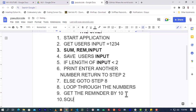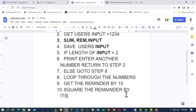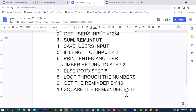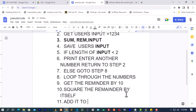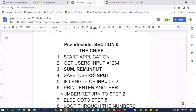Once you get the remainder by 10, you will now square the remainder - square the remainder by itself. When you square the remainder by itself, you will now add it to 'sum.'